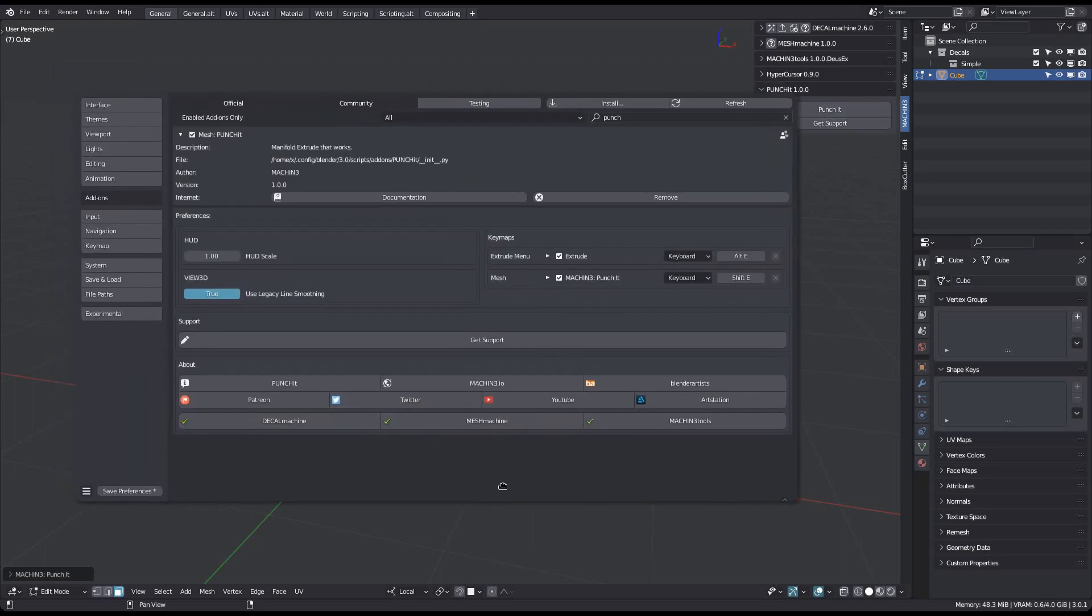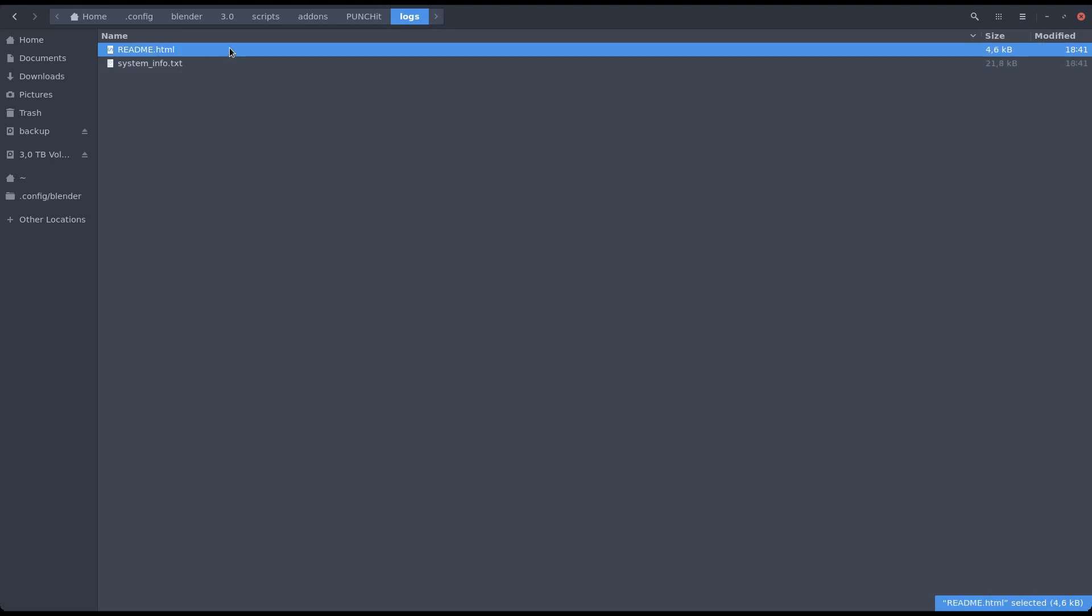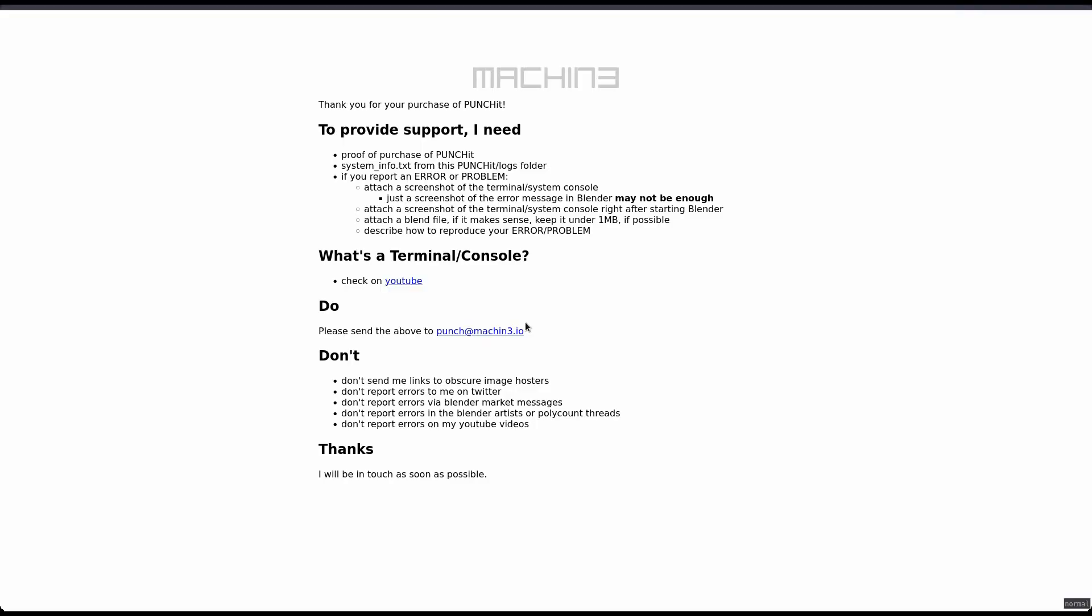Clicking either one will create a system info file as well as further instructions on how to report your problem via email. Your file browser should open automatically. Send me the system info via email, and before you do, read the HTML file please.